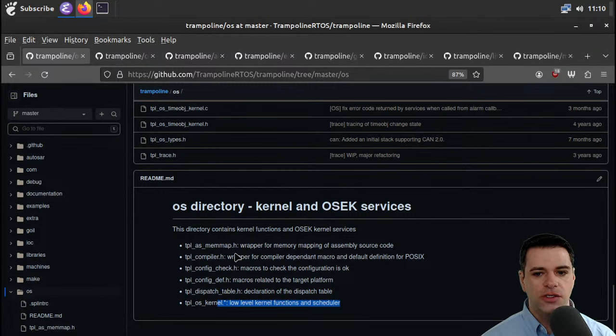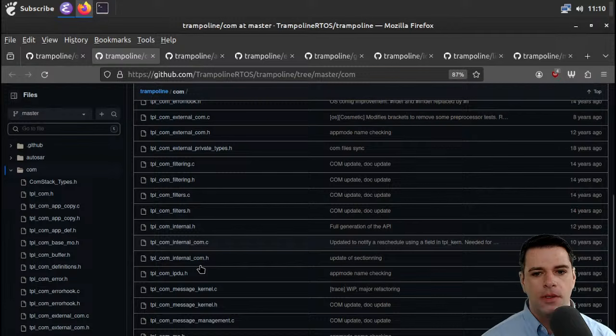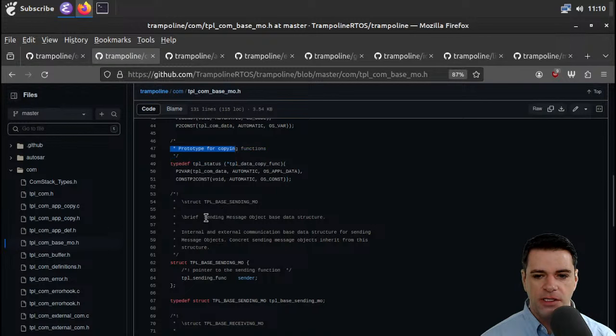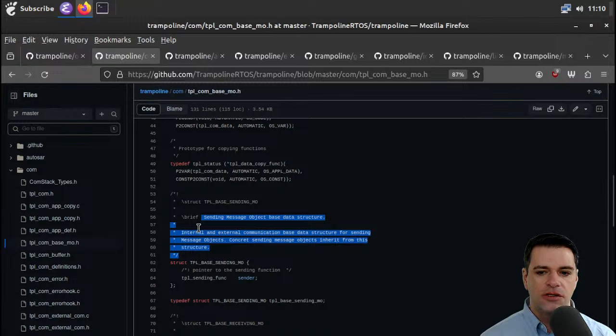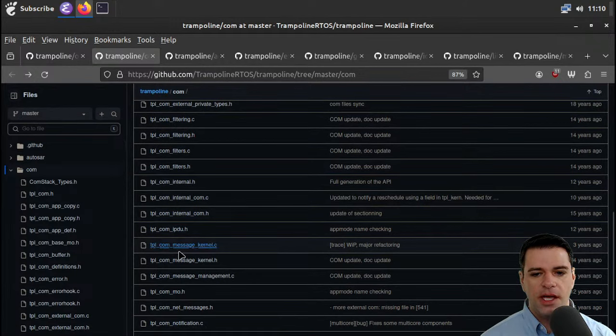So this is where I want to get — let's see if we can dispatch some of these other folders relatively quickly. Comm — do we get a readme in comm? No readme in comm. What if we pick out a comm base — prototype for copying functions, ending message object-based data structure, internal and external communication based data structures for sending message objects? So I guess comm probably stands for communication and is about message passing.